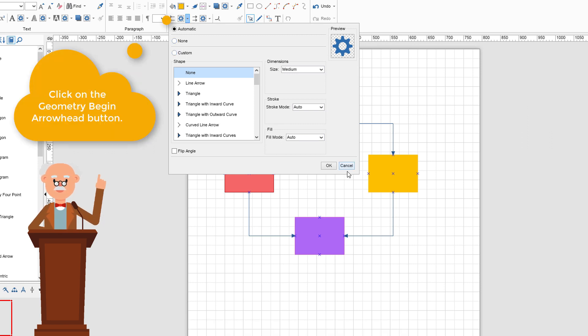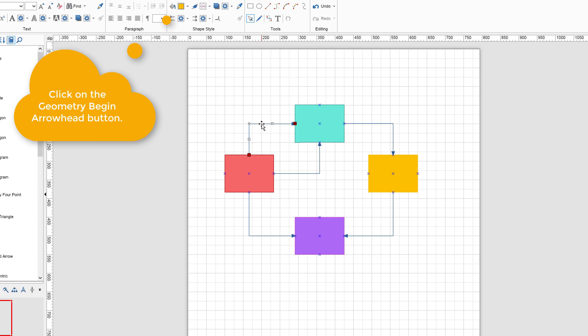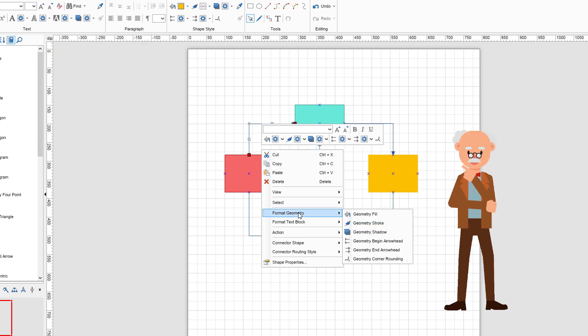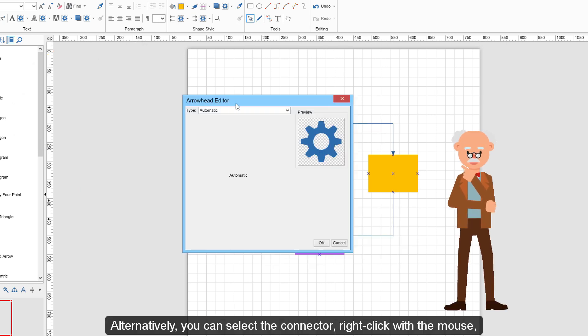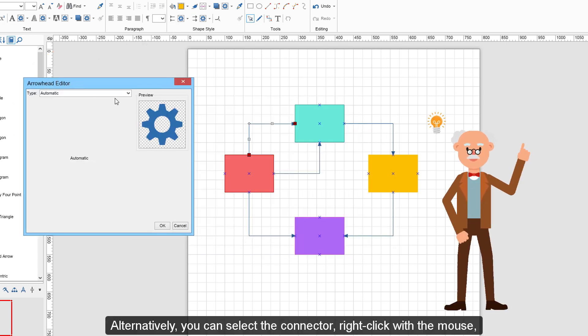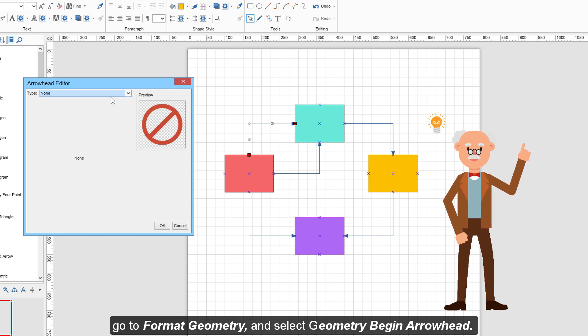Click on the Geometry Begin Arrowhead button. Alternatively, you can select the connector, right-click with the mouse, go to Format Geometry, and select Geometry Begin Arrowhead.